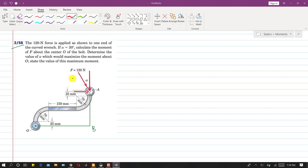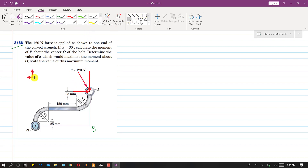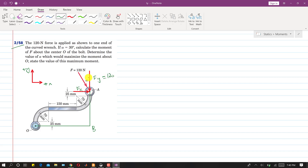Both of these components are producing a moment about point O. Taking the positive x-axis and positive y-axis, this is F_y and this is F_x. F_y equals 120 cos(30°) and F_x equals 120 sin(30°).